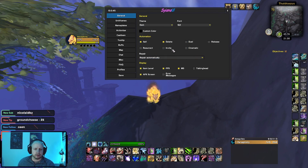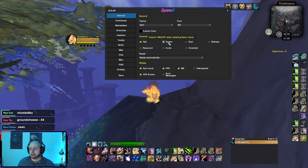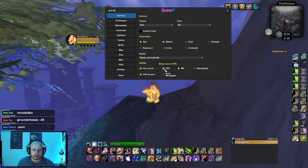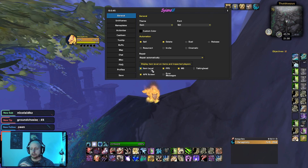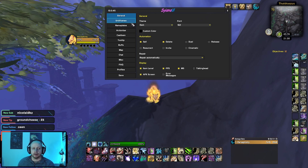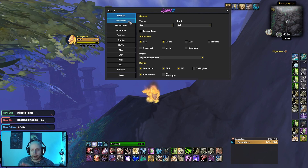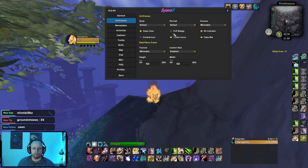In here you have loads of nice little features like sell all grey items automatically, repair automatically, you can add an FPS counter, display error messages, display a nice screen while in AFK. It's just these small changes that really make a big difference. In my previous video I was using Leotrix Plus, and SUI offers some of the same interface benefits. This is why I really like this add-on.